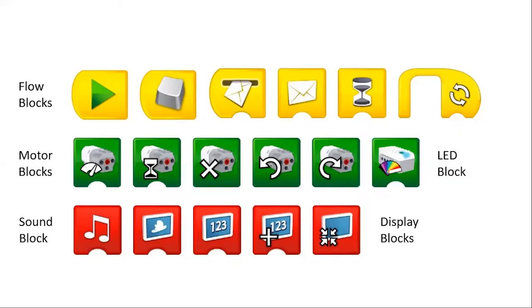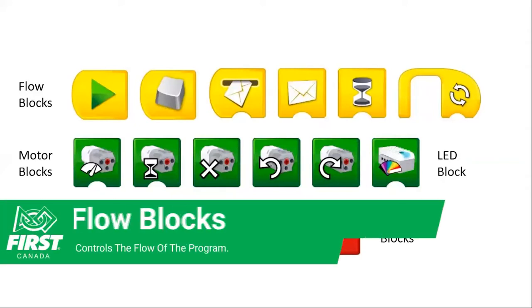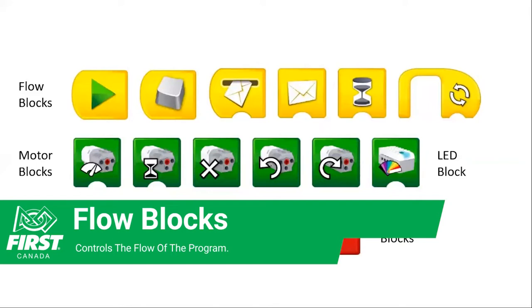Welcome Logan, thanks for joining us today. Hi, thanks for having me. Hopefully by the end we'll have some familiarity with the different programming blocks and have a sense of how to start using them. So starting with the top row here, it's the flow blocks.